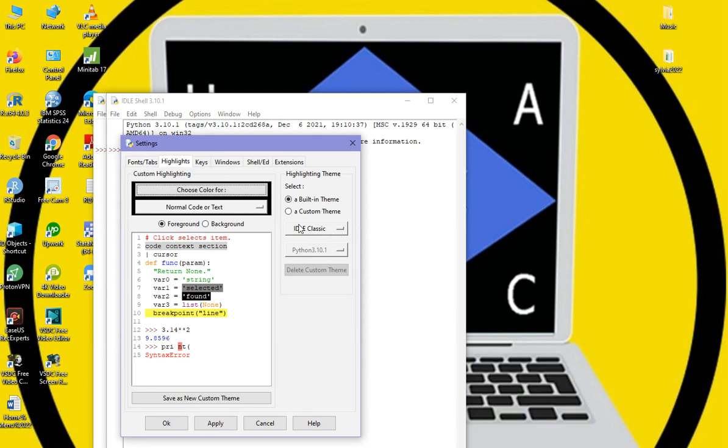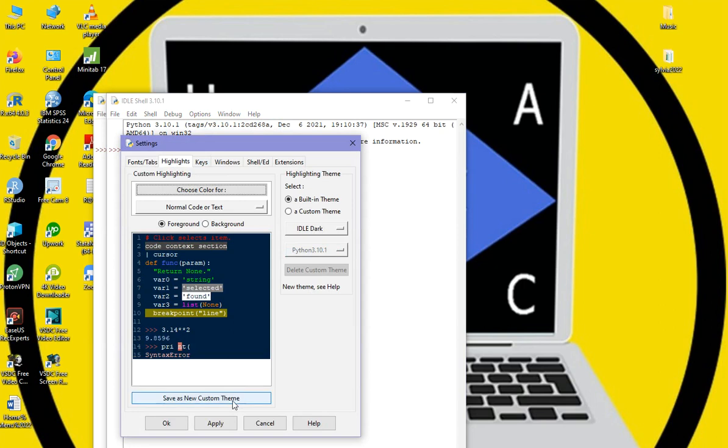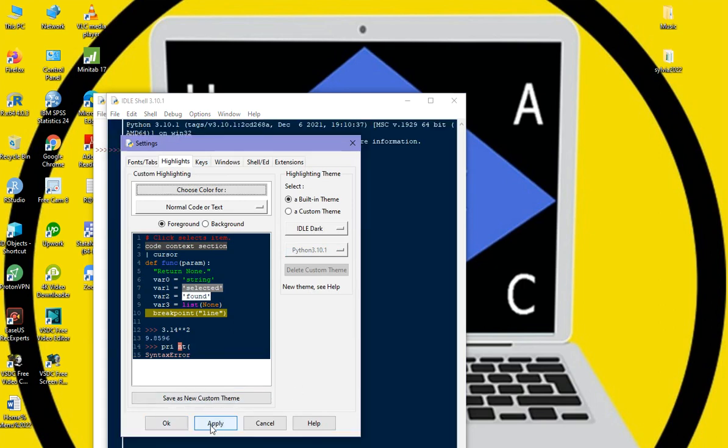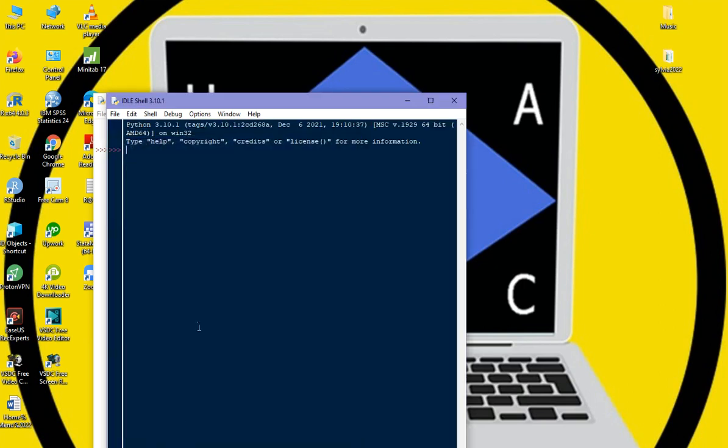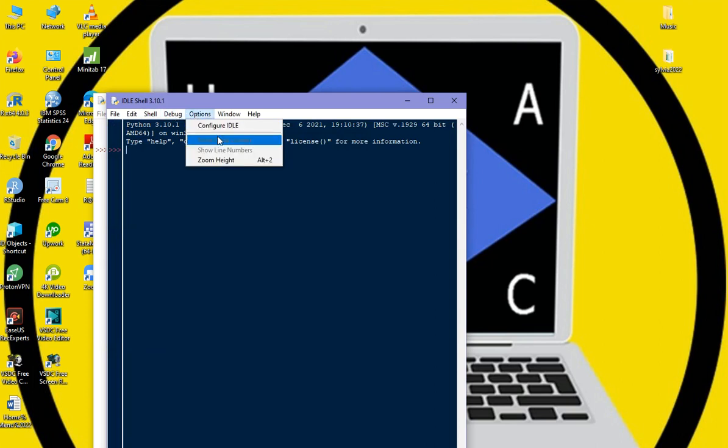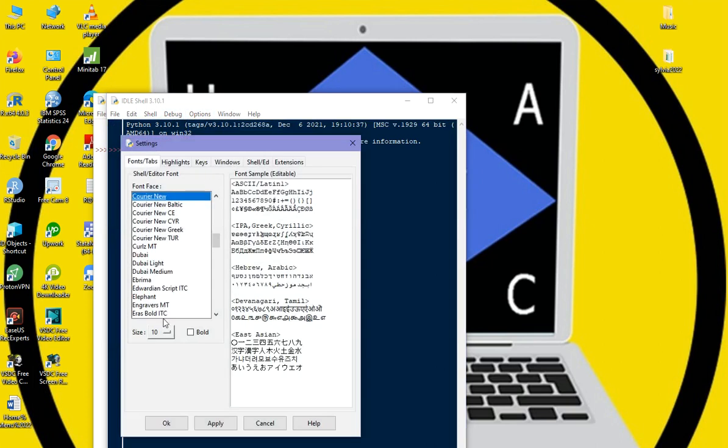Okay, you can also change the font size if you want. You can do that. Change to maybe 22. You can set it to bold.